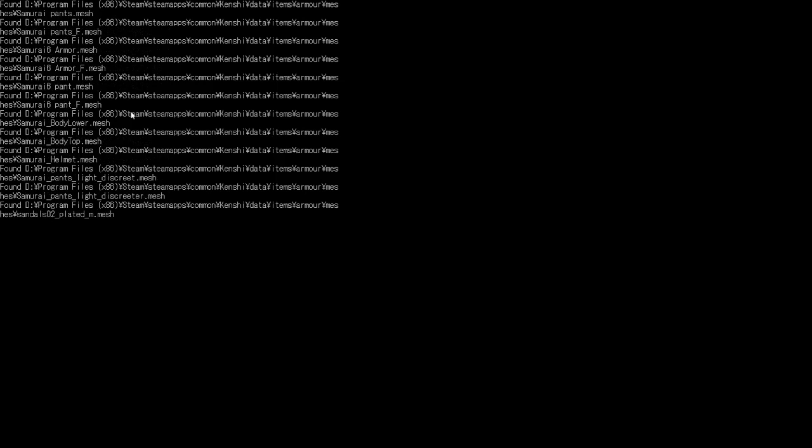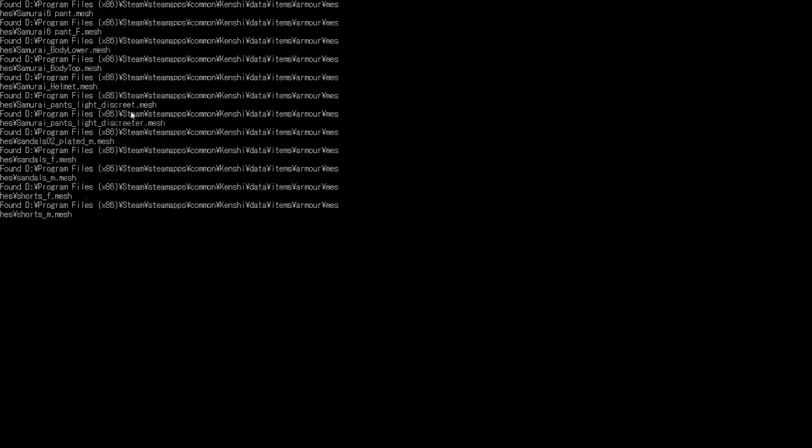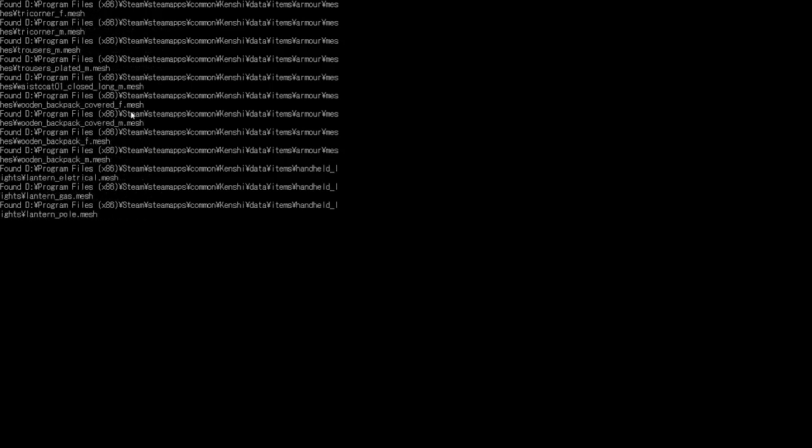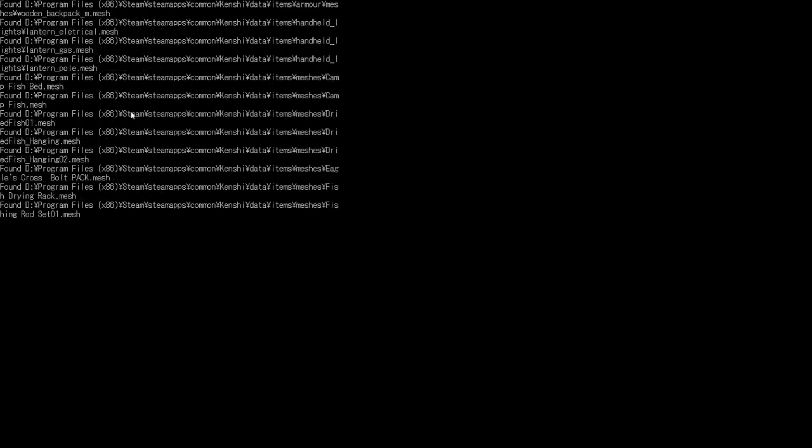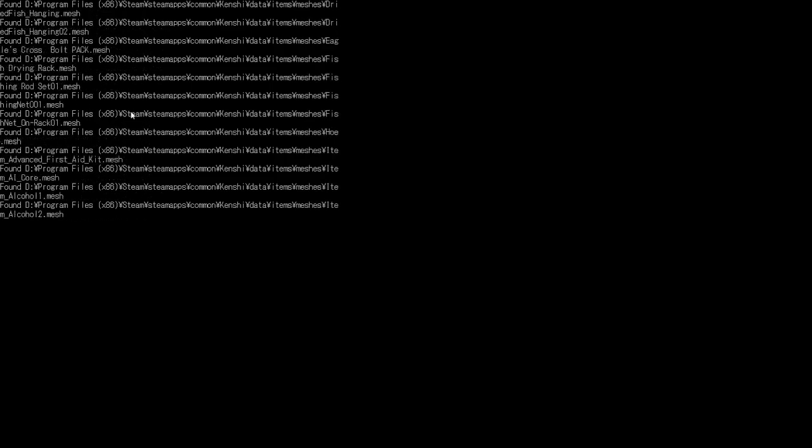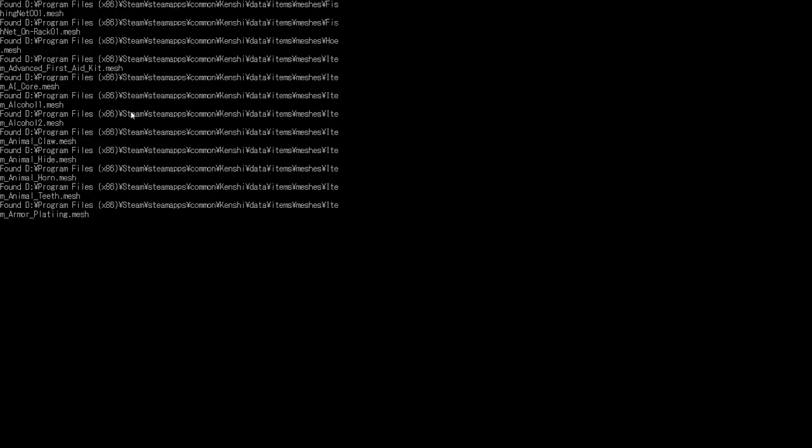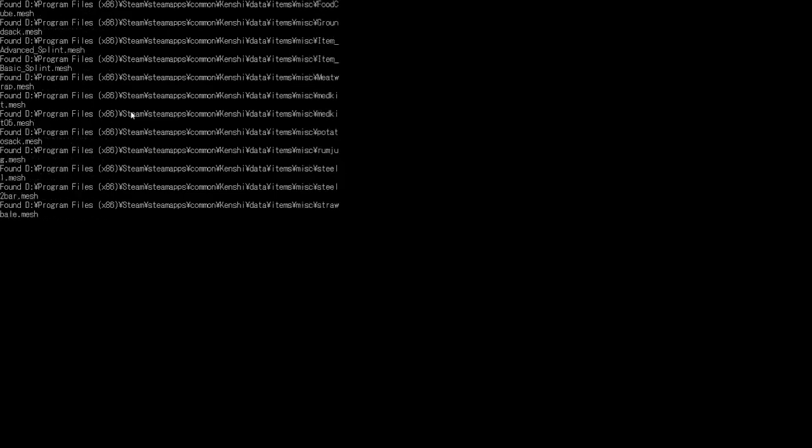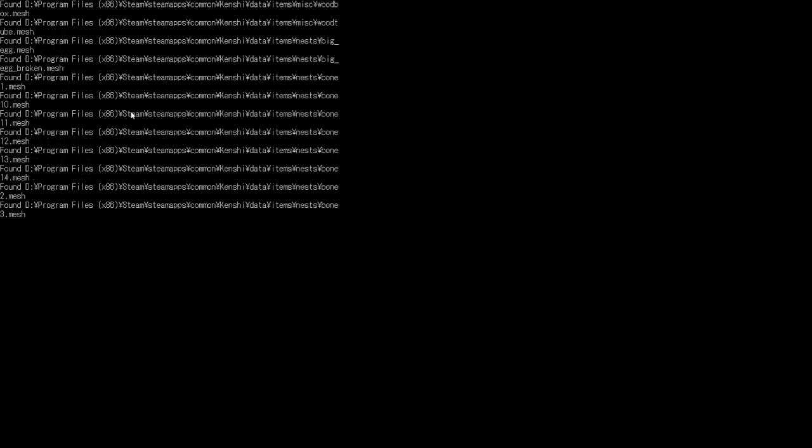Yeah, don't worry about this. This is loading new mesh. It will never get stuck.